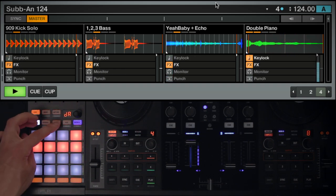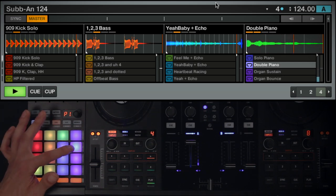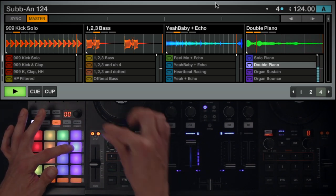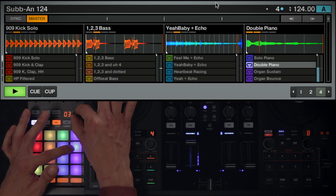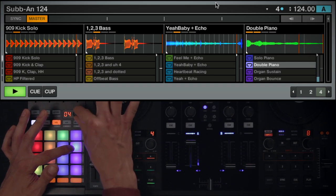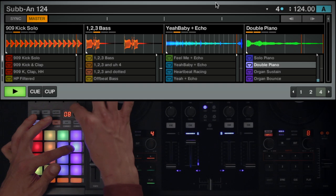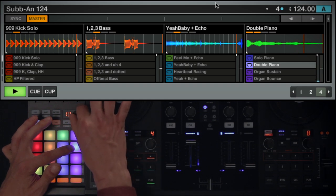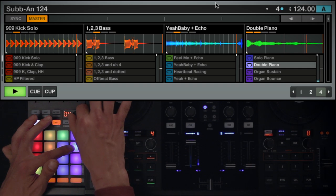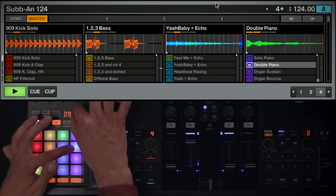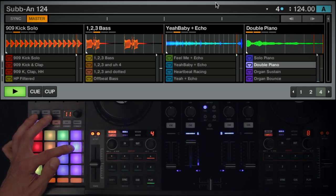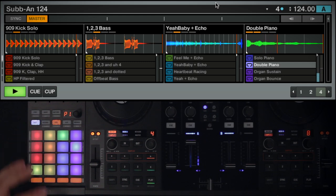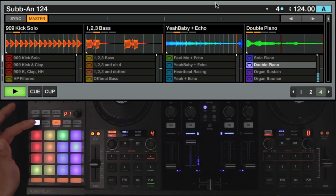To change the pitch of a sample, enter Pitch Mode by pressing SHIFT plus Type. Both buttons will begin to flash. Press and hold the pad of the sample you want to edit. Rotate the encoder to adjust the pitch. The F1 display will show you the amount of semitones you've changed the pitch by. Pushing the encoder down will reset the pitch to its original value.